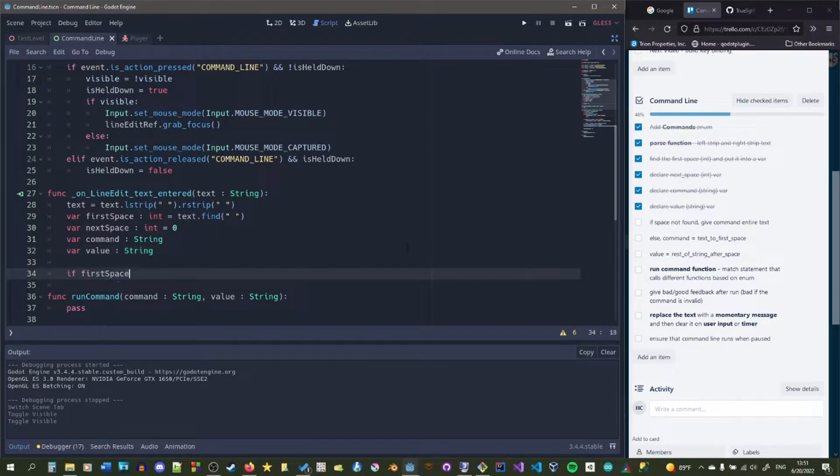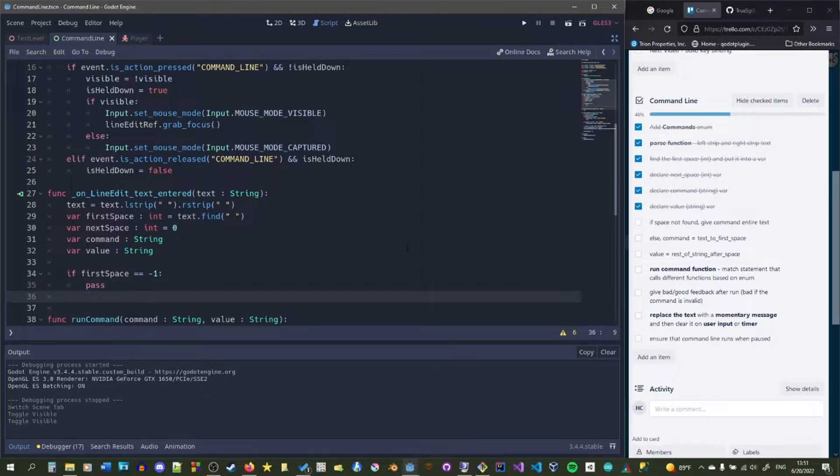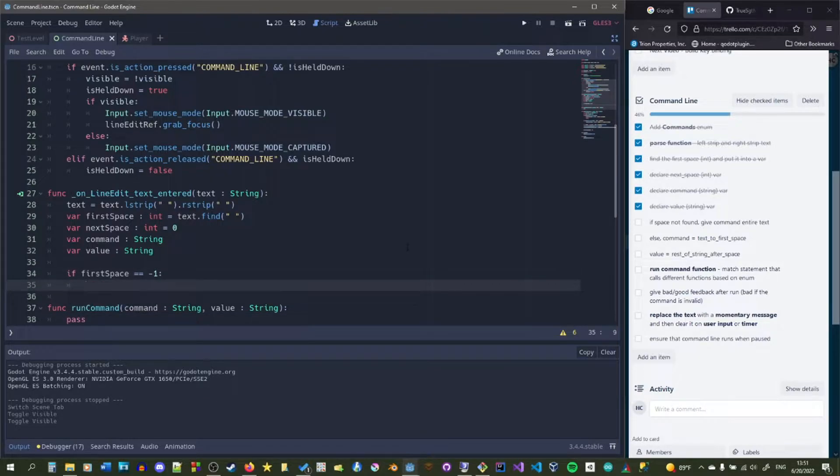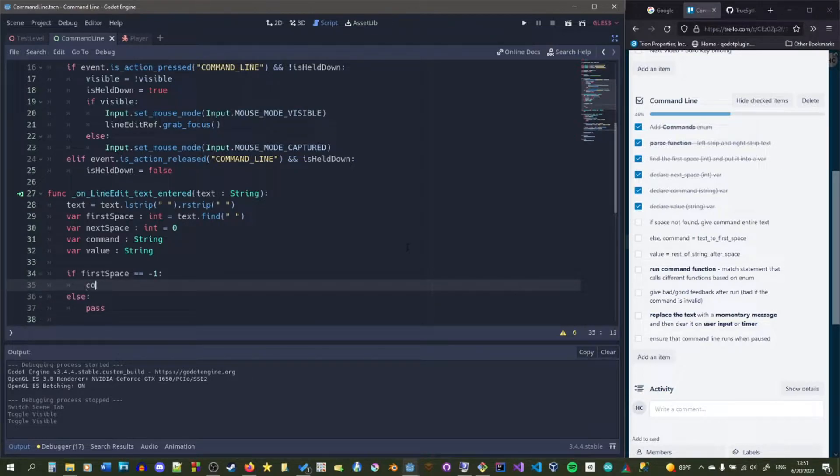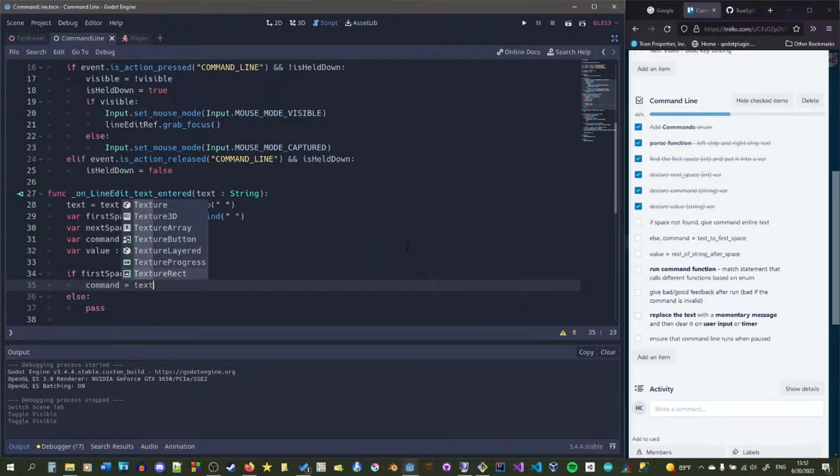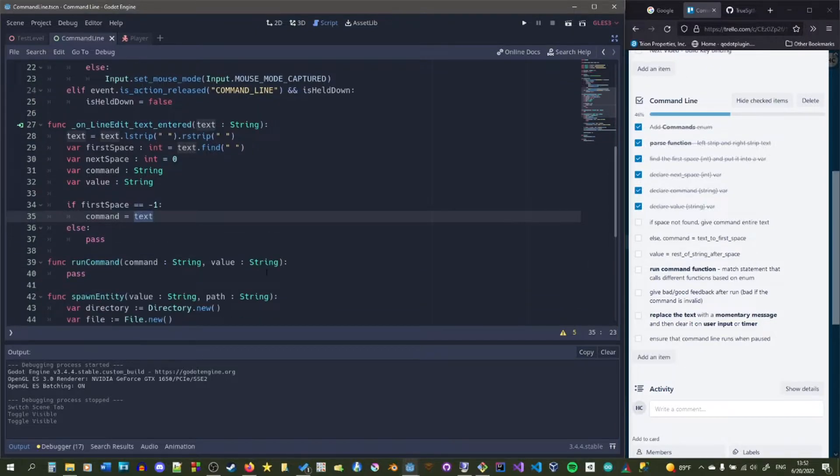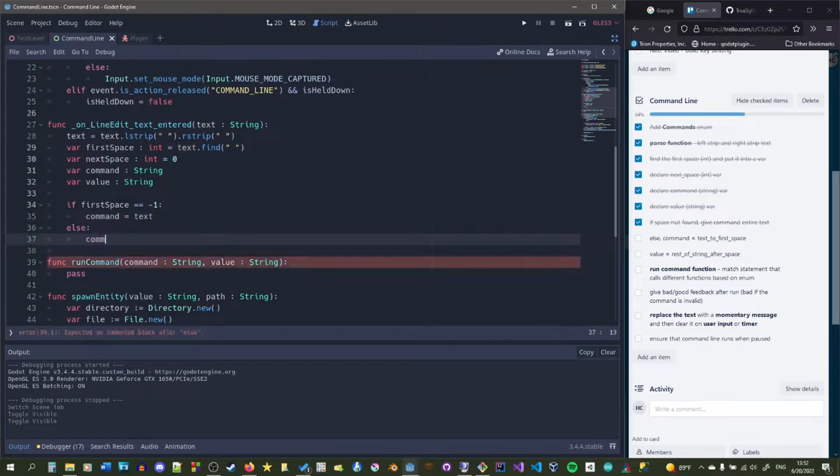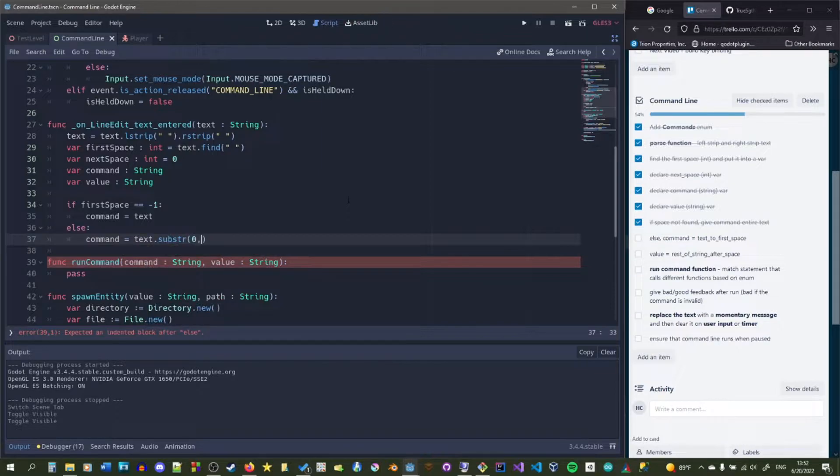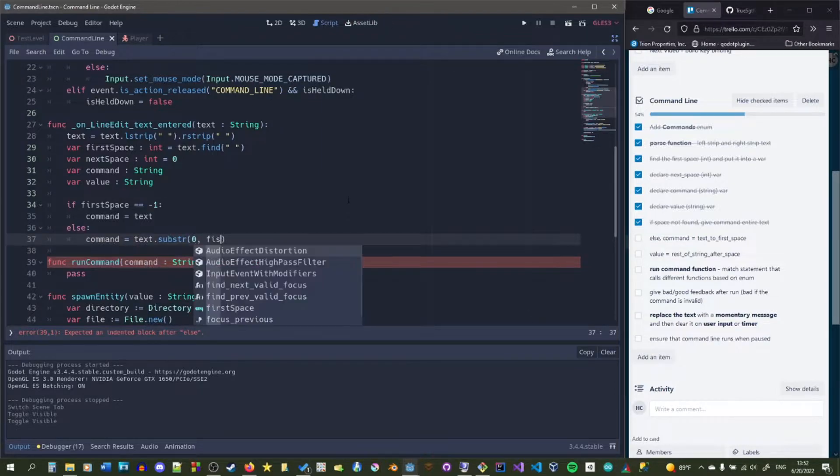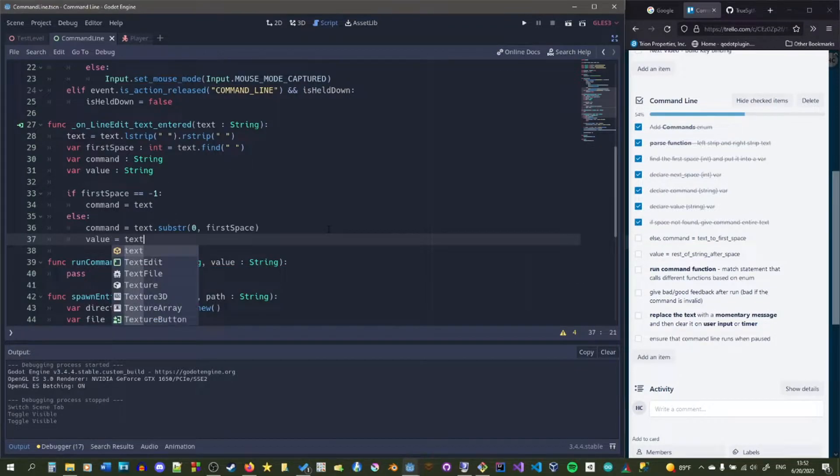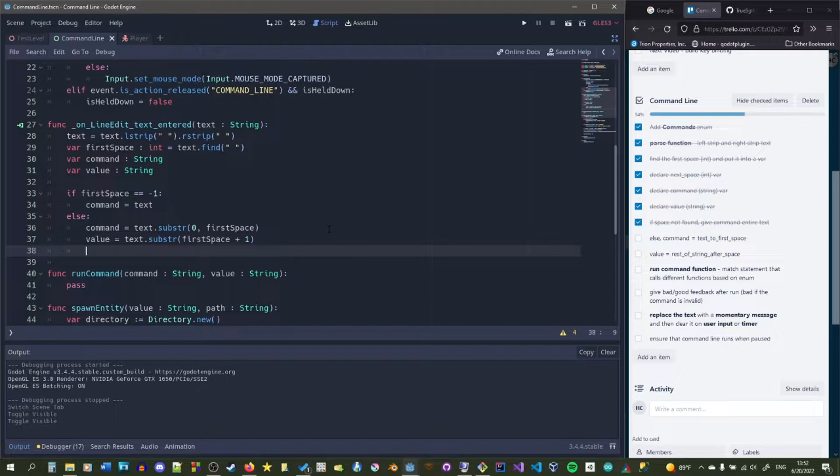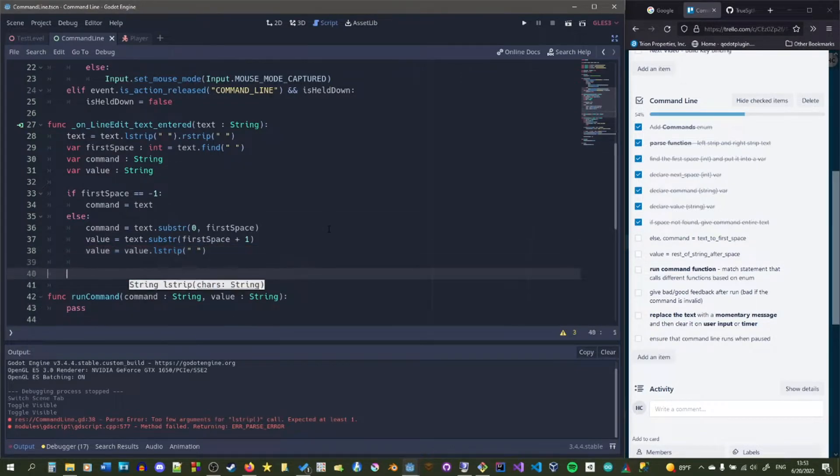Next, we're going to check if first space is equal to negative one because that will tell us if a space was actually found and then else we're going to do something else. So basically if we have not found a space then we're just going to give command the entire text, just all the string because this means after the L strip and the R strip all we have left is just a command so we're running something like noclip or fly. Otherwise, we're running something more like an item or an enemy spawn. If we are running something like a spawn that needs a command and a value then we just want to get the first part of the string from zero to the space. So that's what we're going to do and then value will just get the rest of it. So what we'll do is we'll just give value the rest of the string and then L strip it just in case it has any spaces on the left.